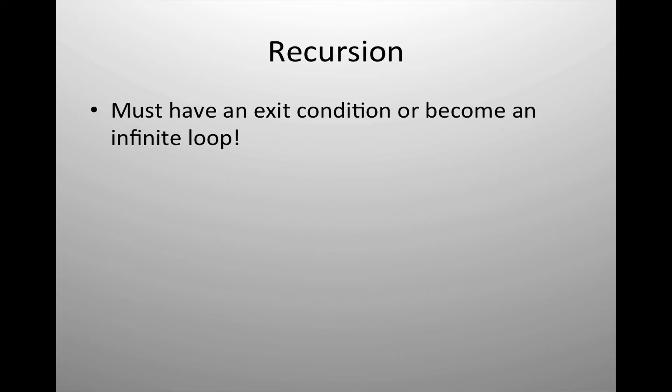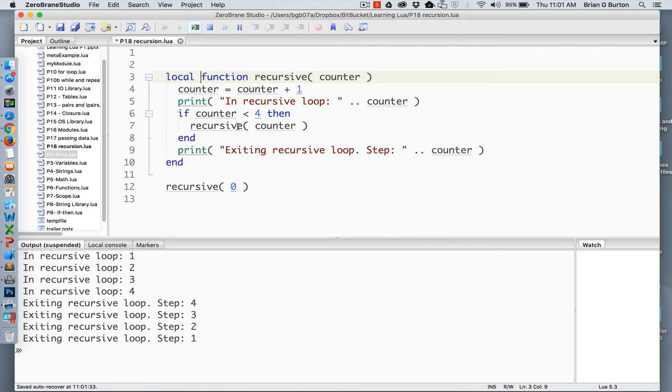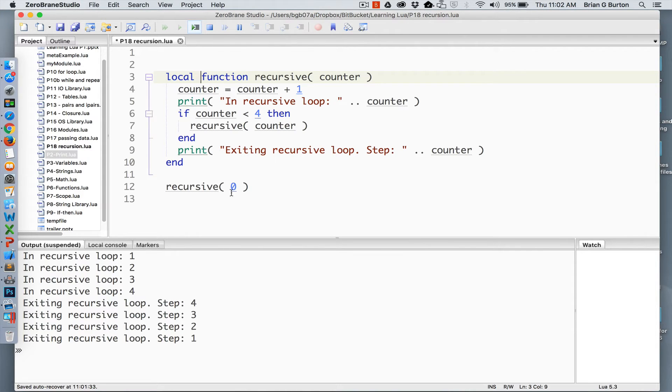So let's take a look at using recursion inside Lua. Here we have our function recursive. It is called by the command recursive passing the beginning counting number to get everything started.